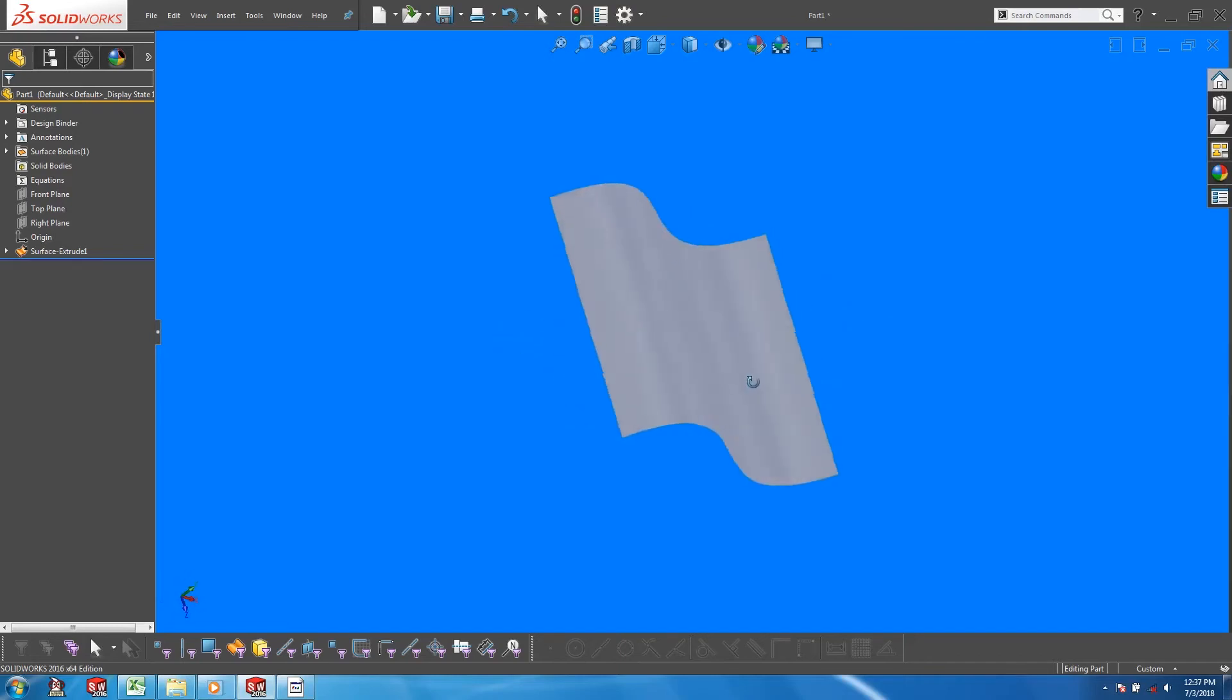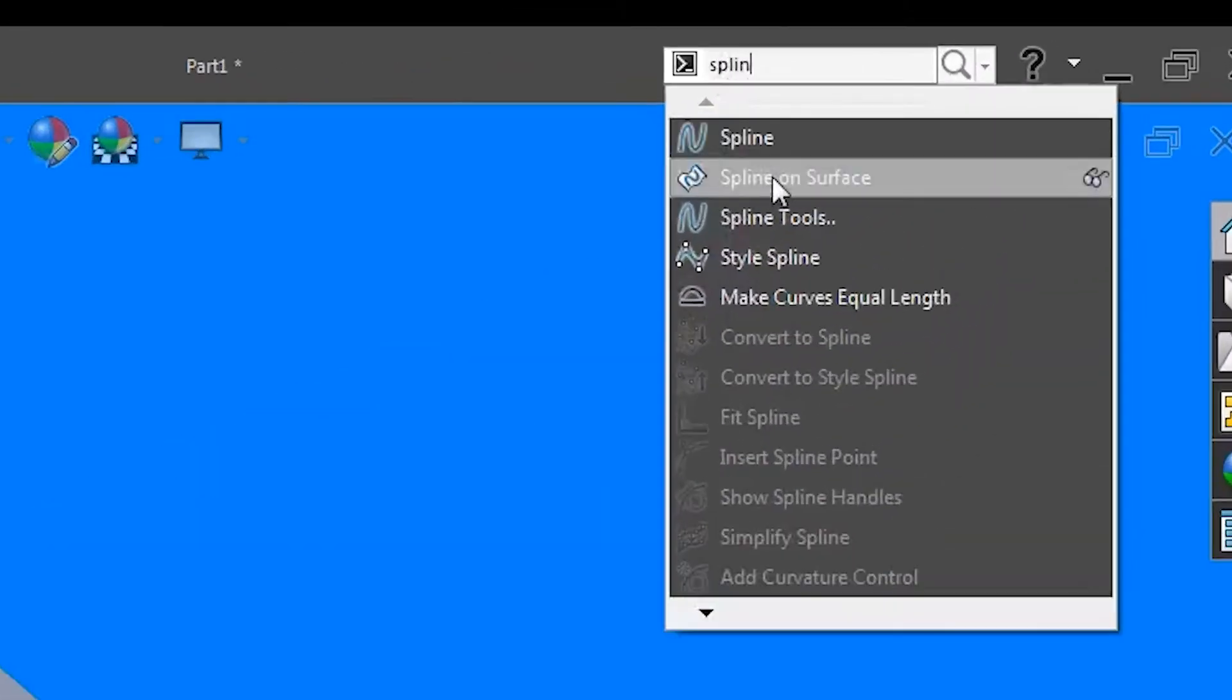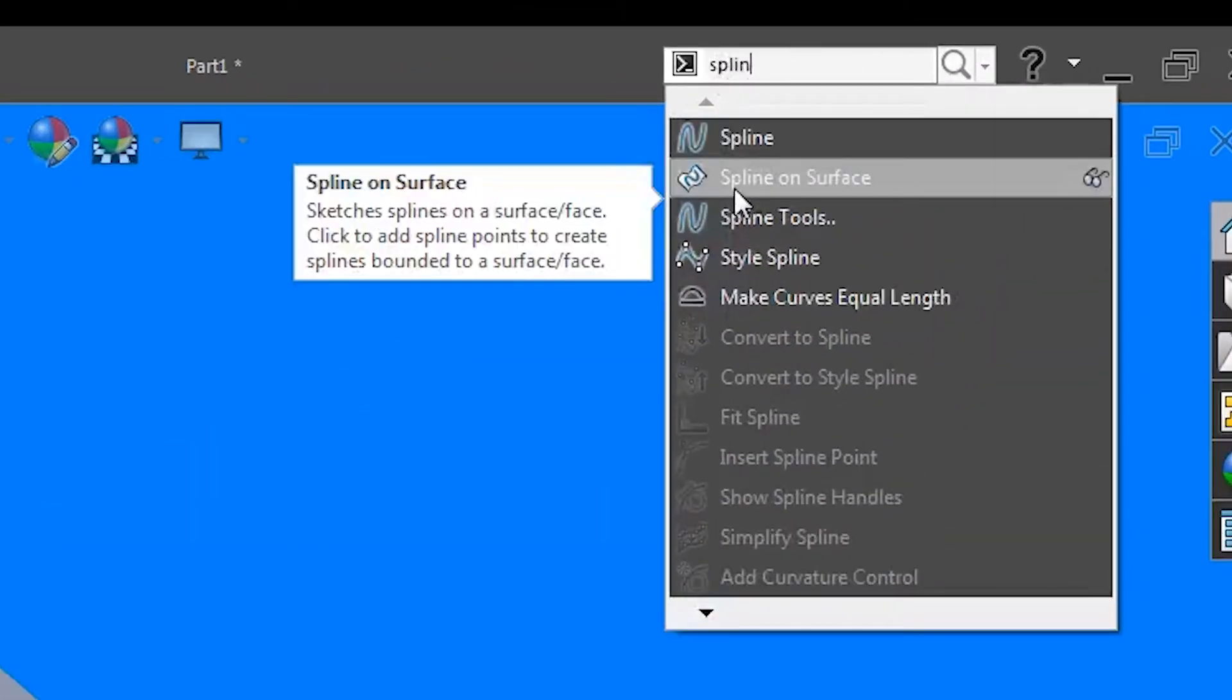So how do you perform a sketch on a curved surface? Start the spline on surface tool by searching for it in the command search bar.